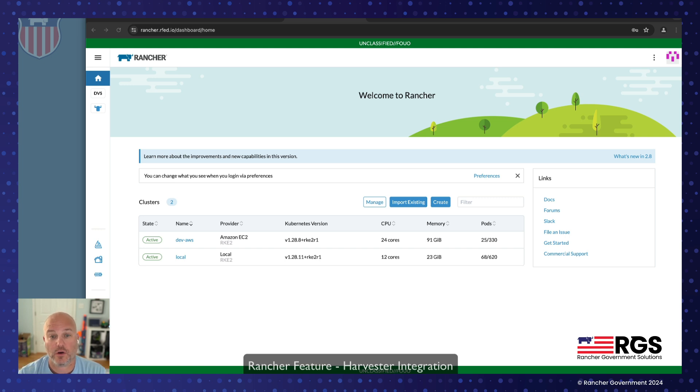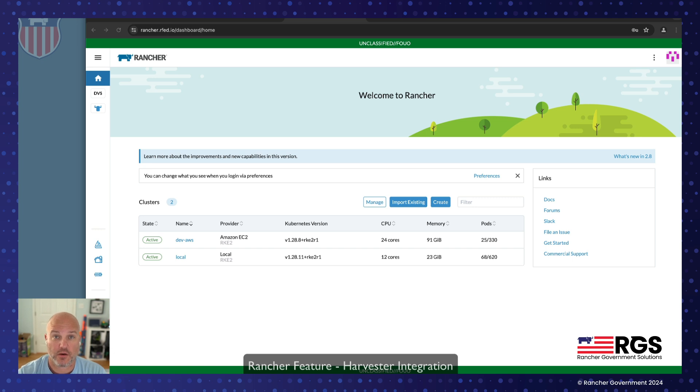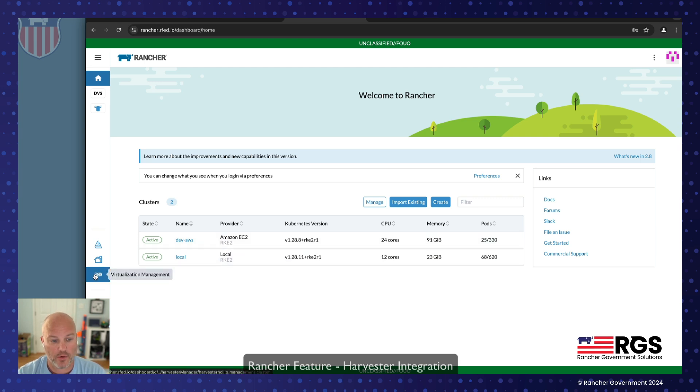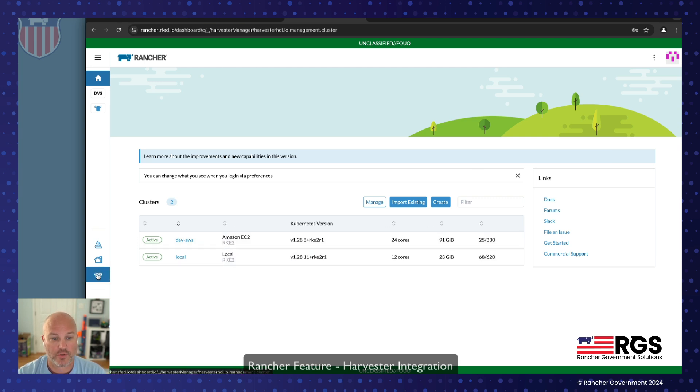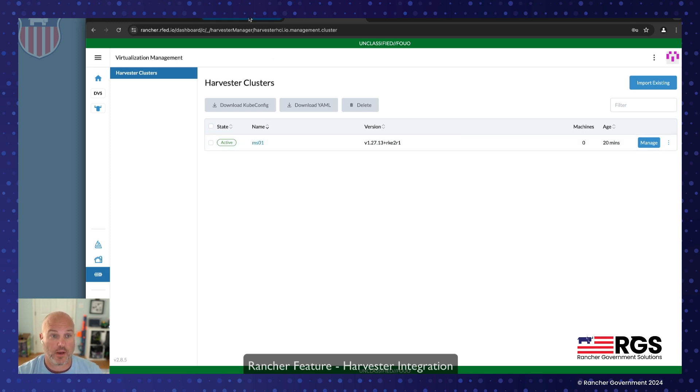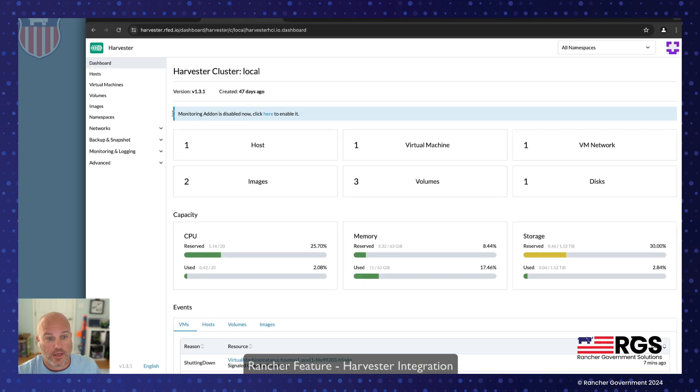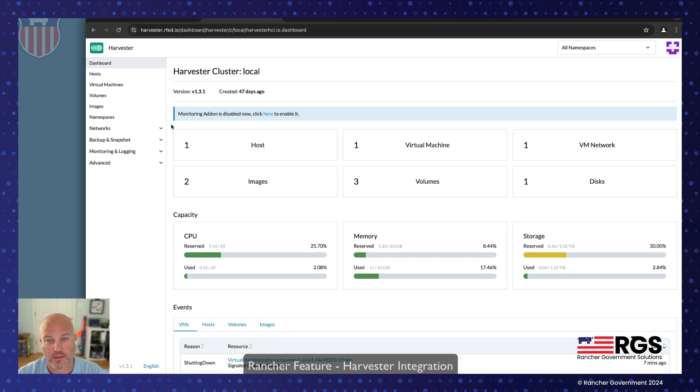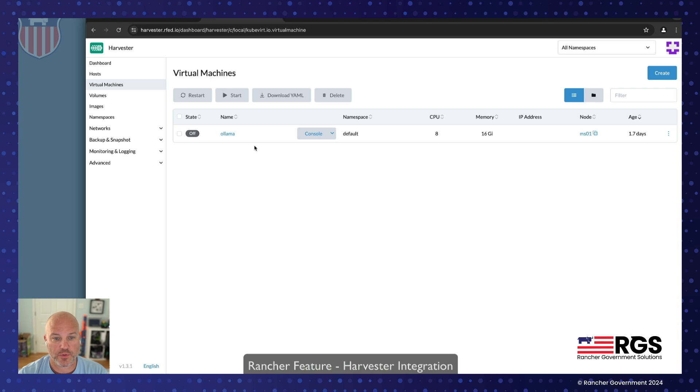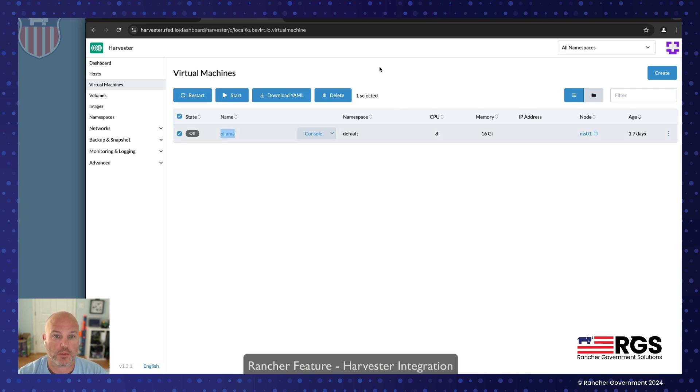Today we're going to start on Rancher and Harvester integration. As you can see here, I've got Rancher deployed in the cloud running in DigitalOcean. I have a downstream Amazon cluster and my local cluster. I'm going to go over here to my virtualization management. I've already added my Harvester node here in my house, and it happens to be an MS01 from MinusForms. Really nice little box. It's got a discrete GPU in it, and we can go take a look at virtual machines.